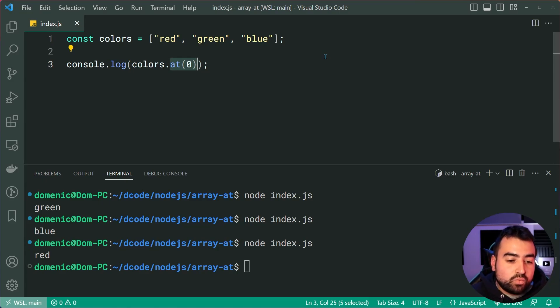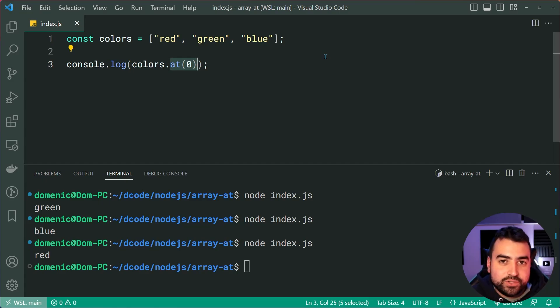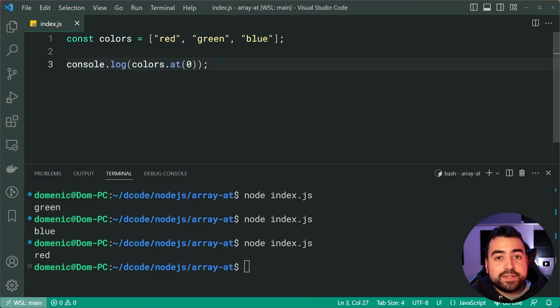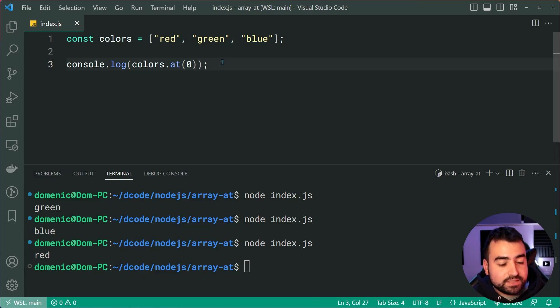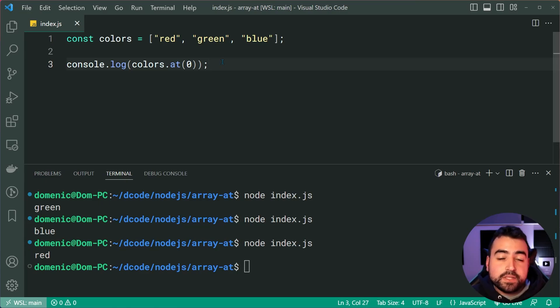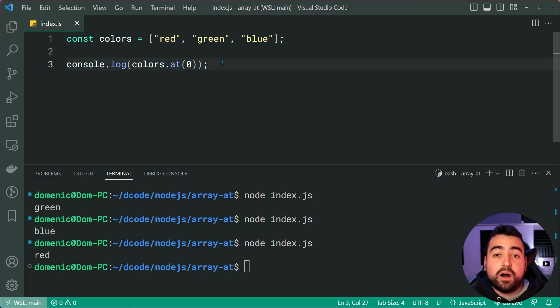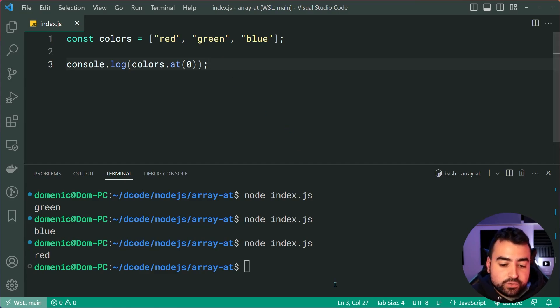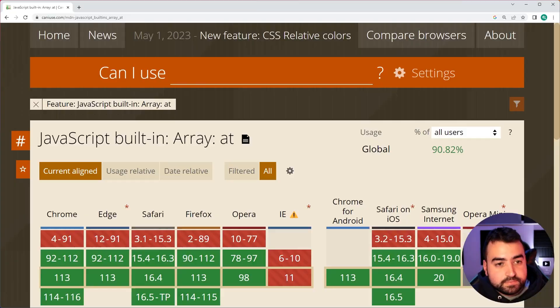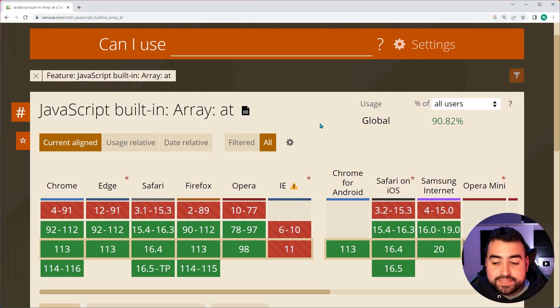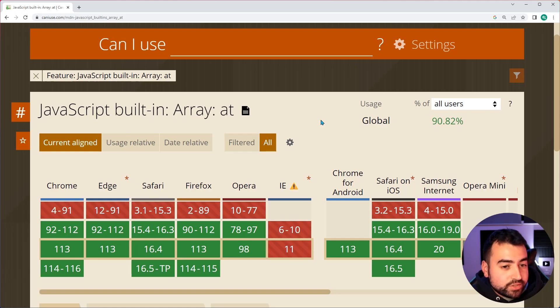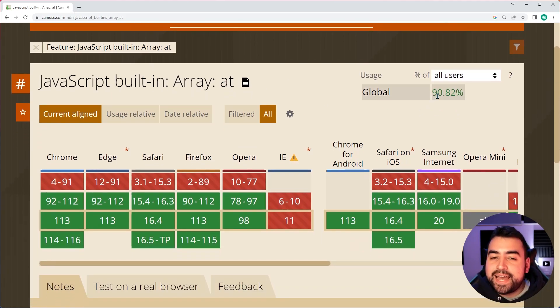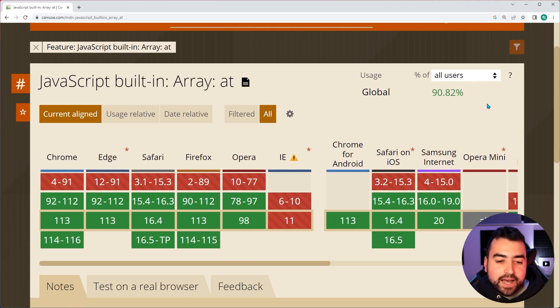So what is the drawback of using at? Well, the main drawback I see at the moment is compatibility. So this might work on your node JS environment. If you're using 16.6, I believe, or higher, this should work. In the browser, if I go to caniuse.com, we can see here that as of mid May 2023, the at method has a 90.82% global coverage.